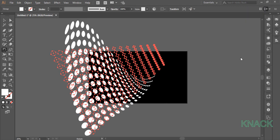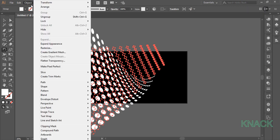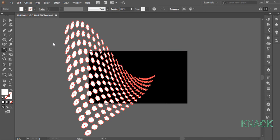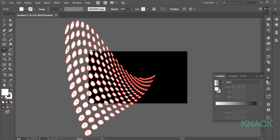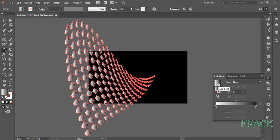Keep it selected. Come to object menu and choose expand appearance. With this selected, come to the gradient panel, click here to apply this default black and white gradient to it.